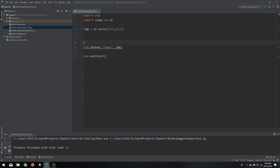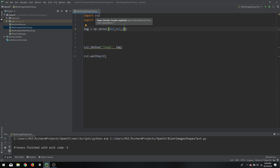Now this matrix right now is one channel, which means we can only store either black or white colors, or some intensities of grayscale. We cannot store any colors. So in order to add the color functionality, we will make it three channels. Now we have a 512 by 512 matrix with three different channels, which means that later on if we add something on it we can define the color for it, and we can even change the color of the whole image as well.